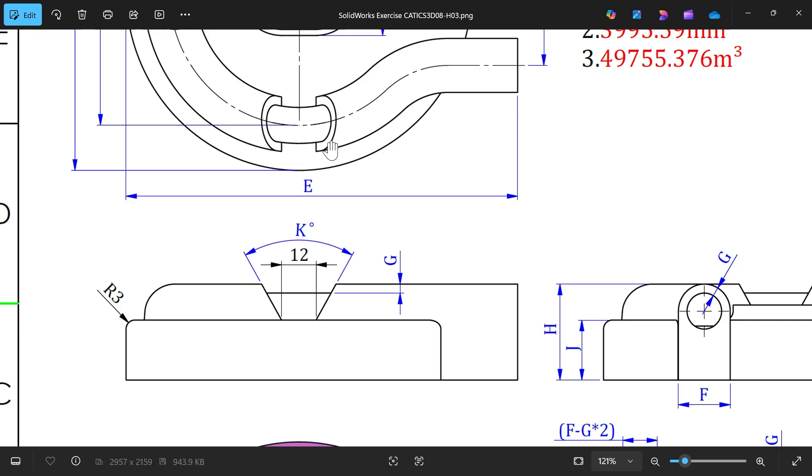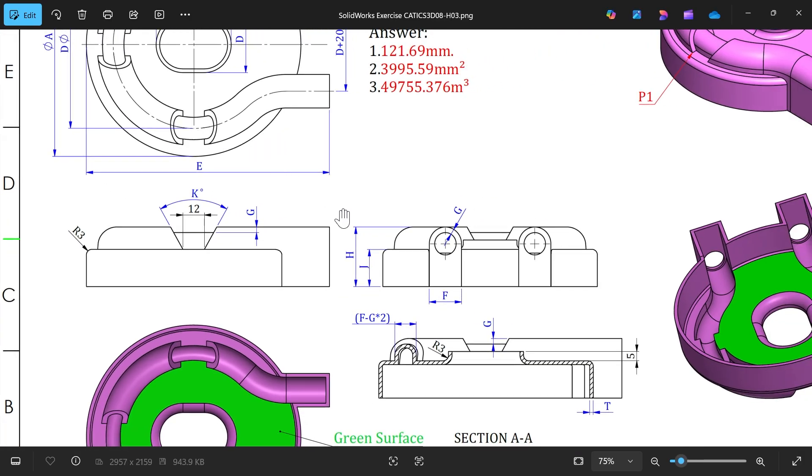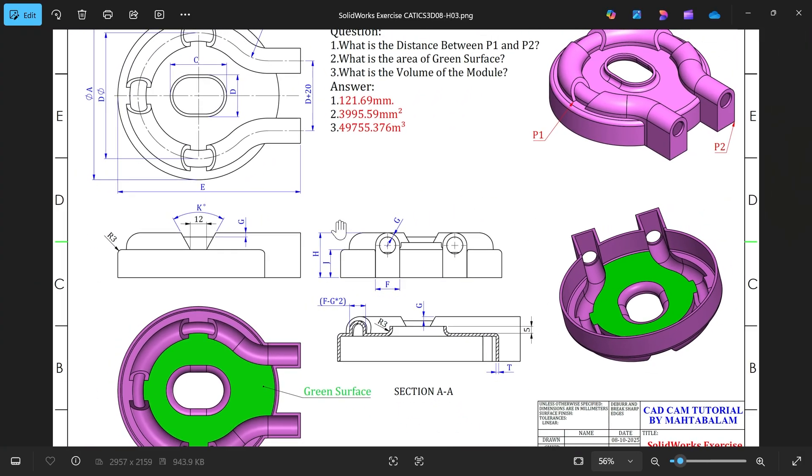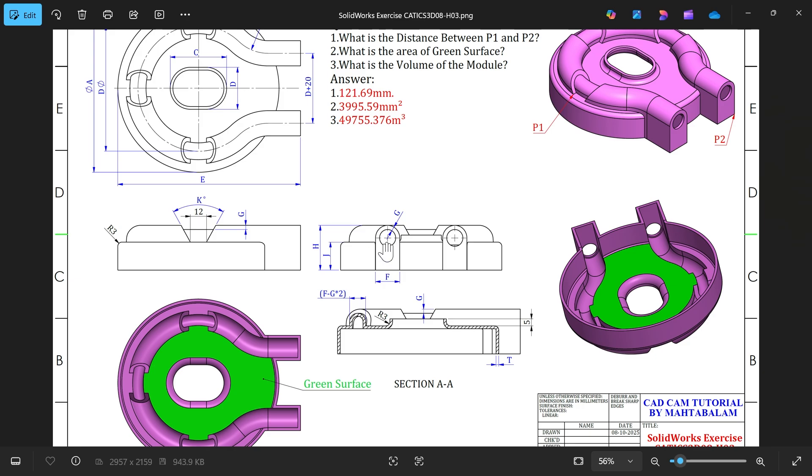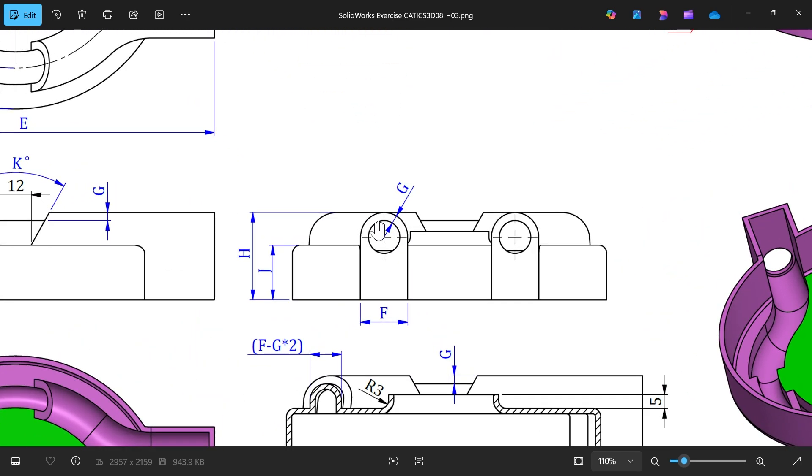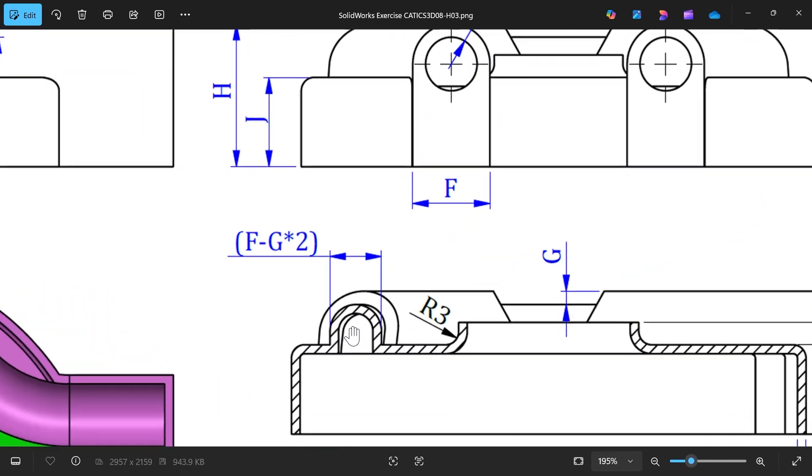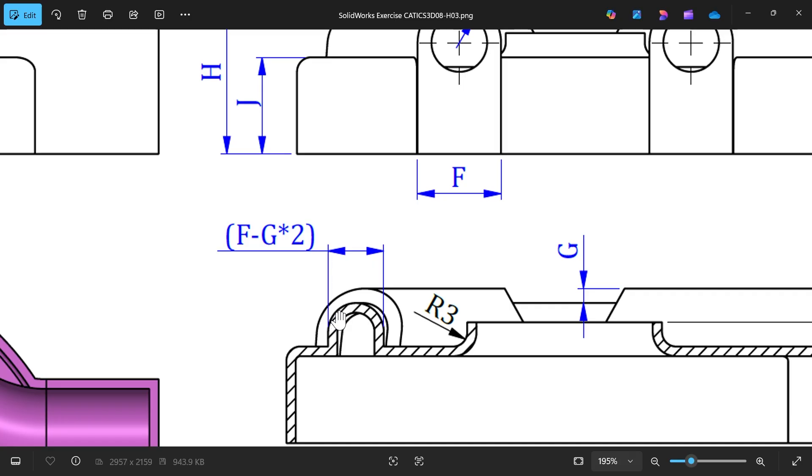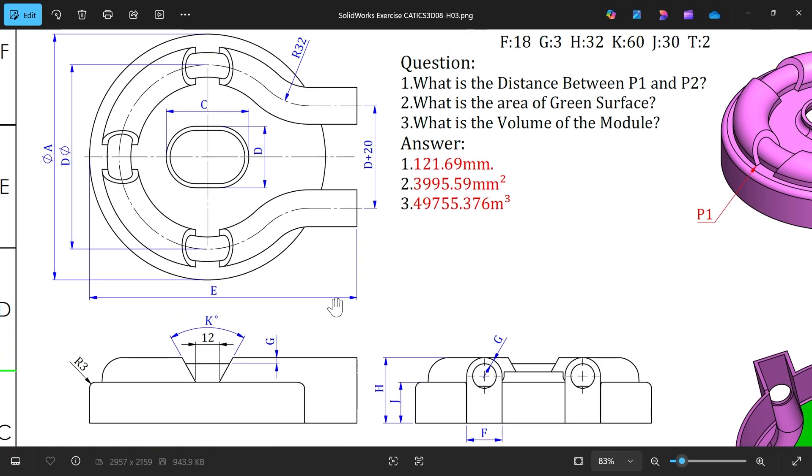See here, circular pattern, direction choose circular face, feature this one, number of instances 4, 360, equally spacing. But you will see there is one more geometry there.